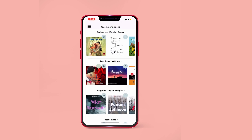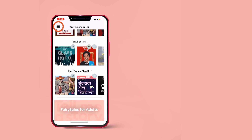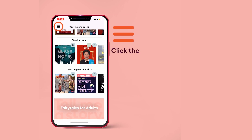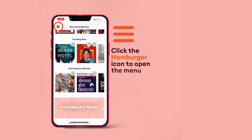You will find three horizontal lines or the hamburger sign on the top left of the app. Click that to open the menu.